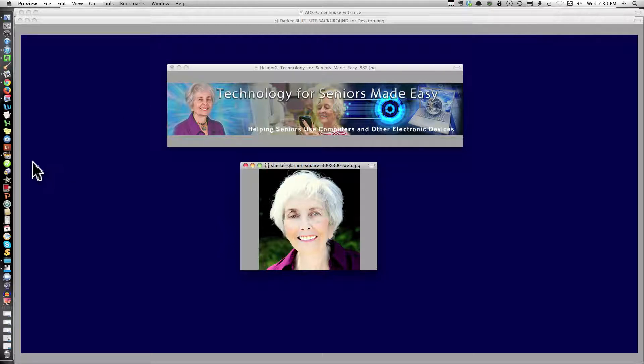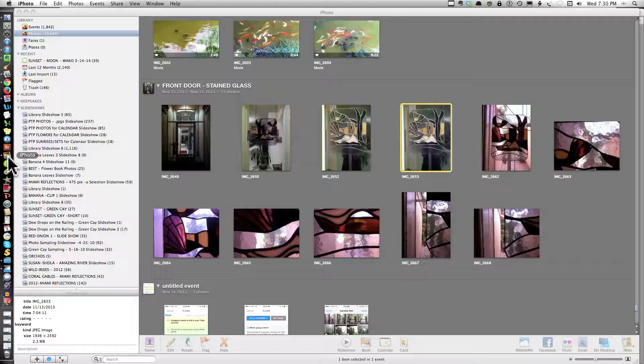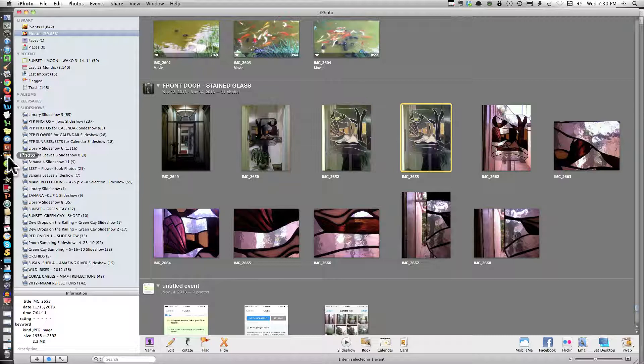First, go into your dock. My dock is on the side. A lot of you probably have it on the bottom. And open iPhoto.